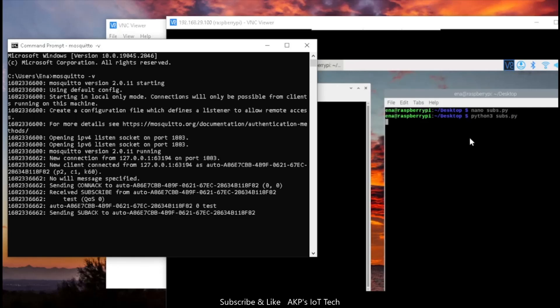Let's go to the MQTT server. And here one client connected. The client that is running in my Raspberry Pi Zero successfully connected with the server running in my Windows system. Let's find out the topic. The topic is test. So it's okay.